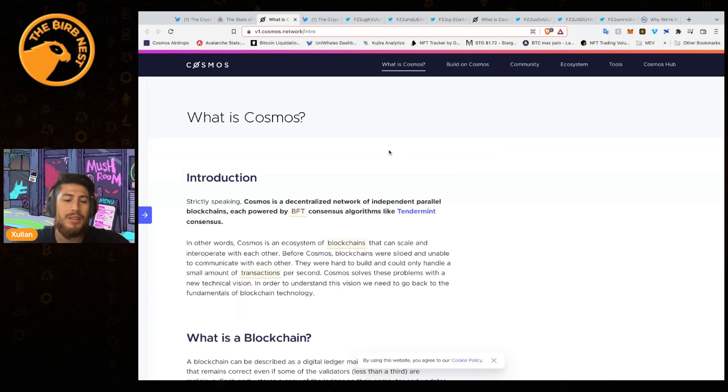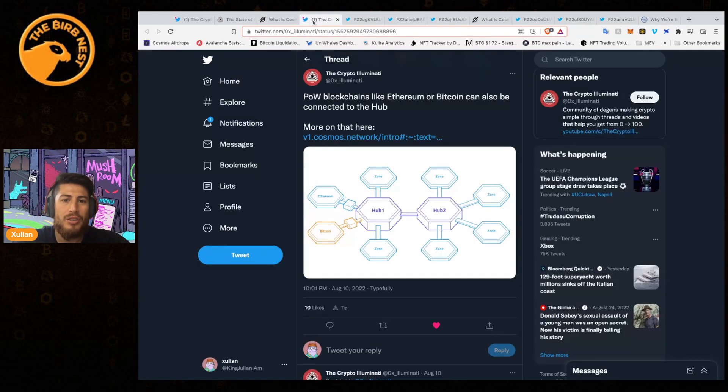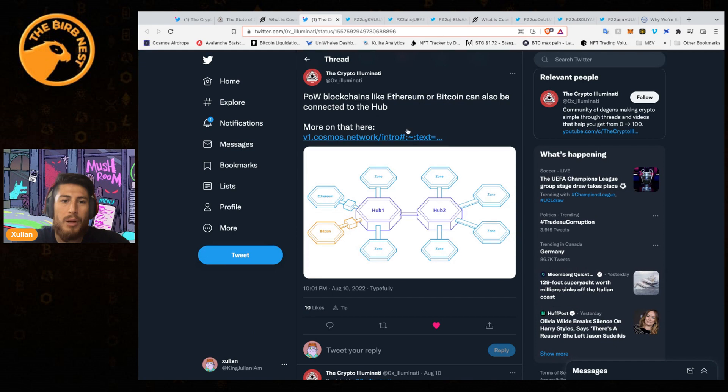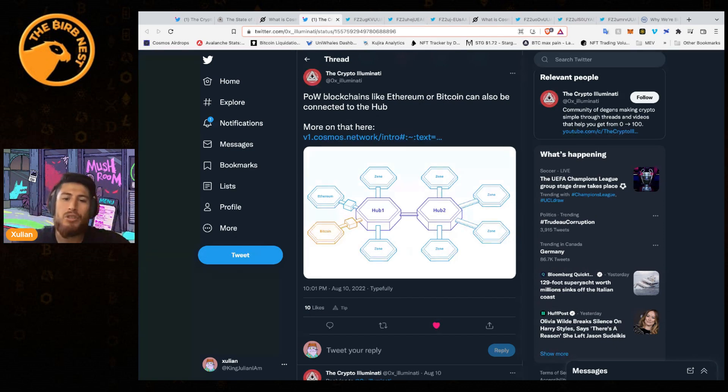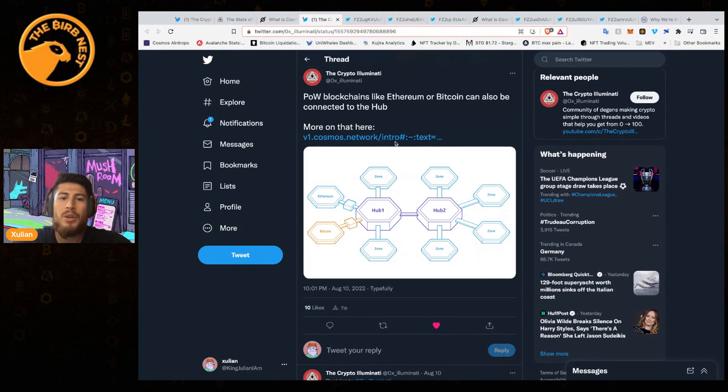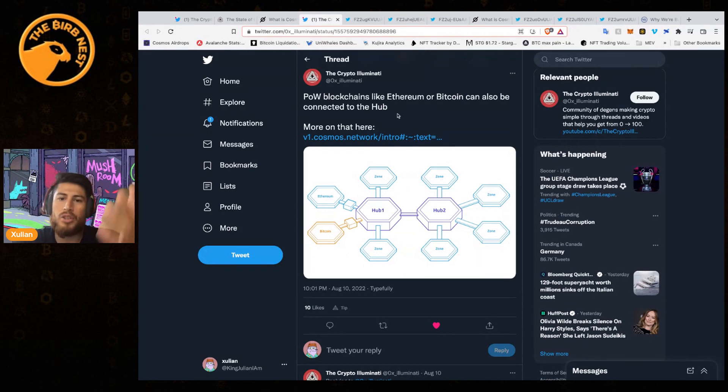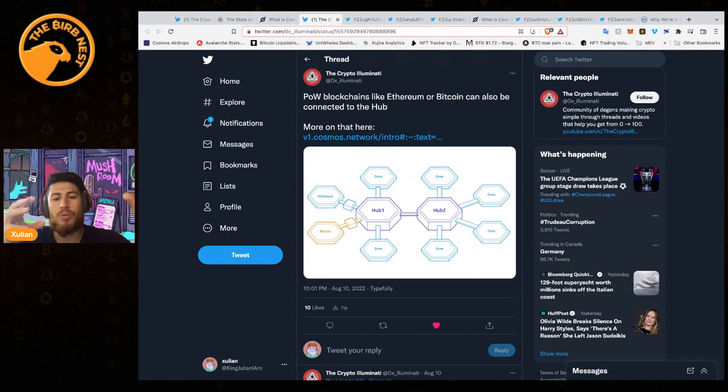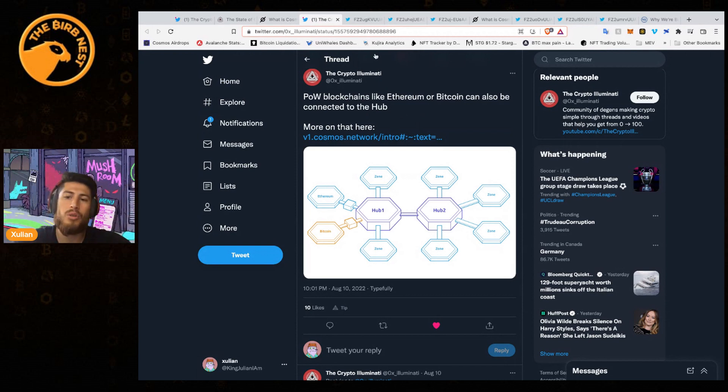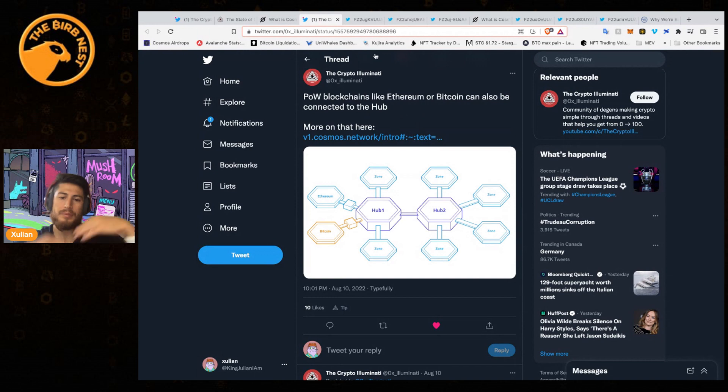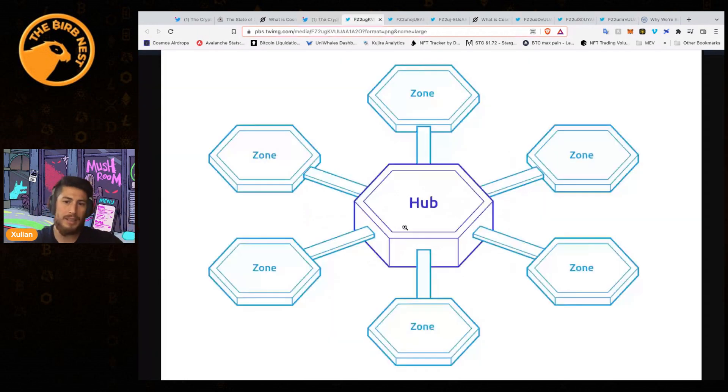Cosmos has all these different hubs and different zones that can connect to the hubs. With proof-of-work blockchains like Bitcoin and Ethereum, they can create and connect to a hub in order to communicate with everyone.